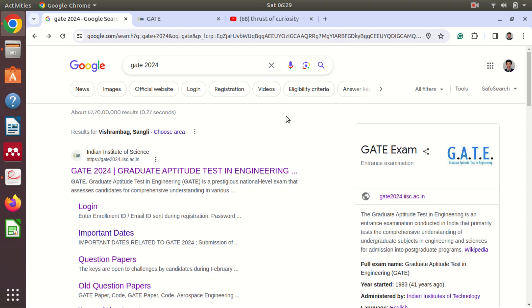In this video we are going to see how to check the answer key of GATE 2024 and how to evaluate the score. I will try to answer some technical questions and queries. So please watch till the end and if you have not subscribed yet, please subscribe to the channel and press the bell icon so that you will get the notification when I upload the next video.